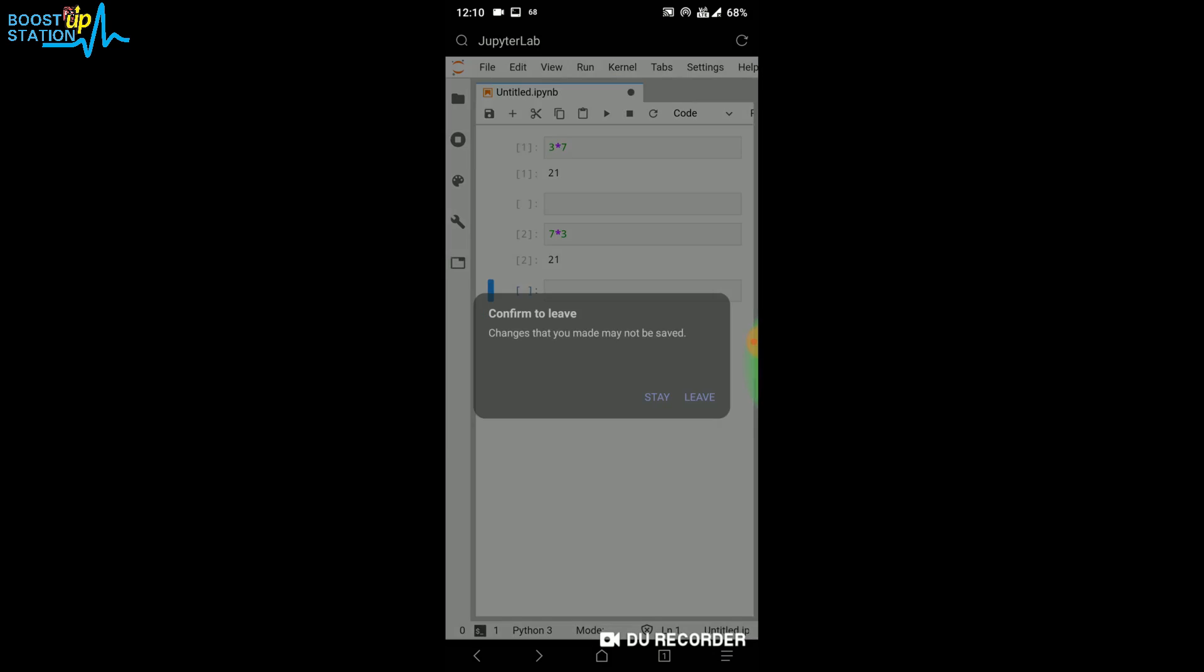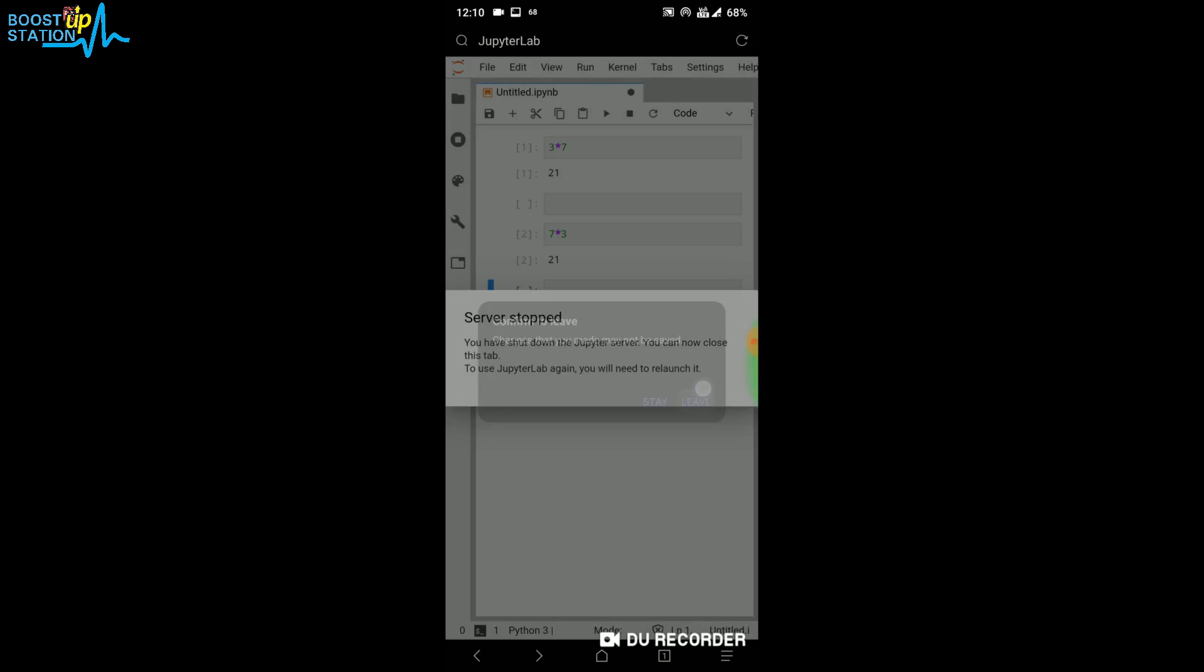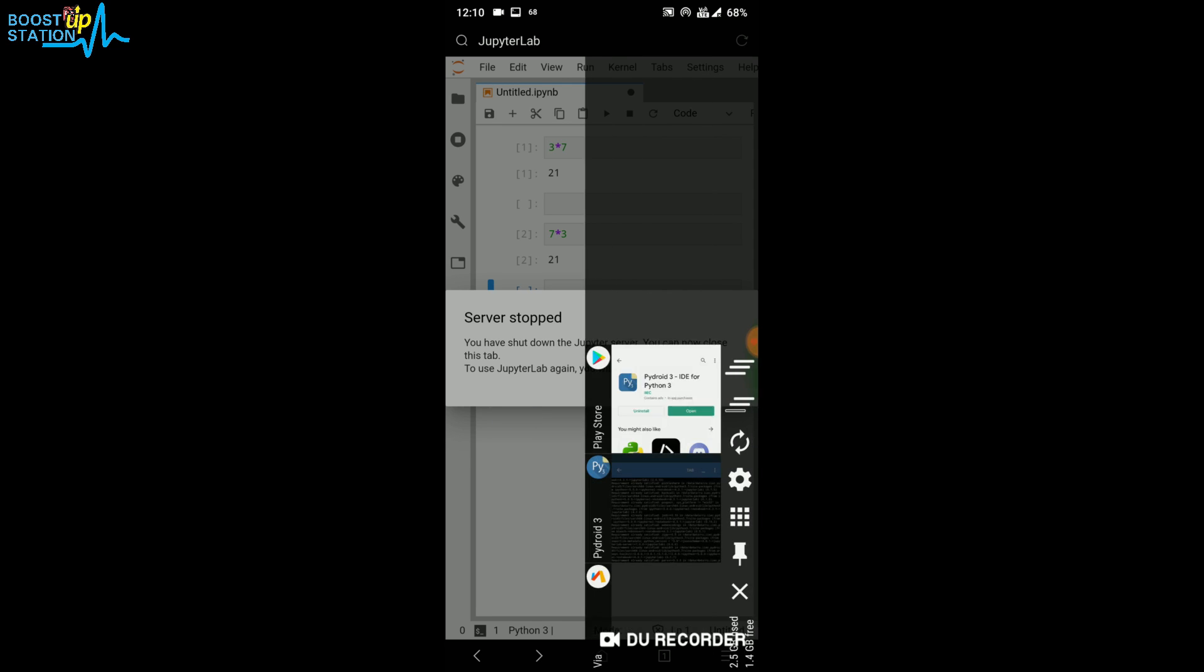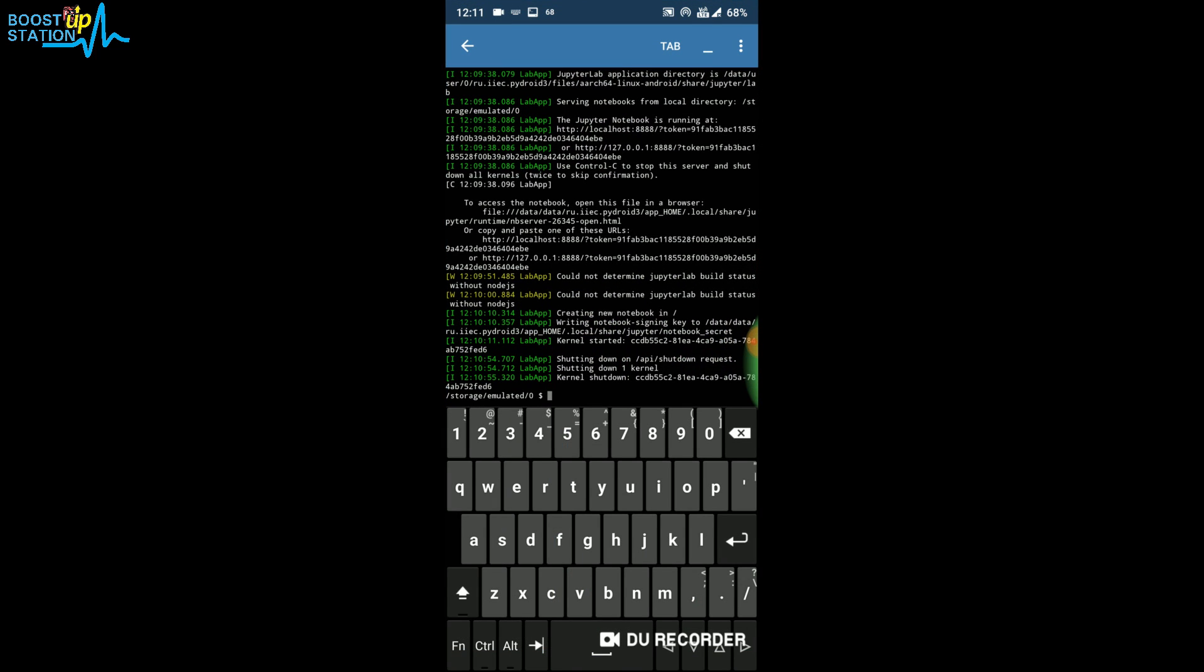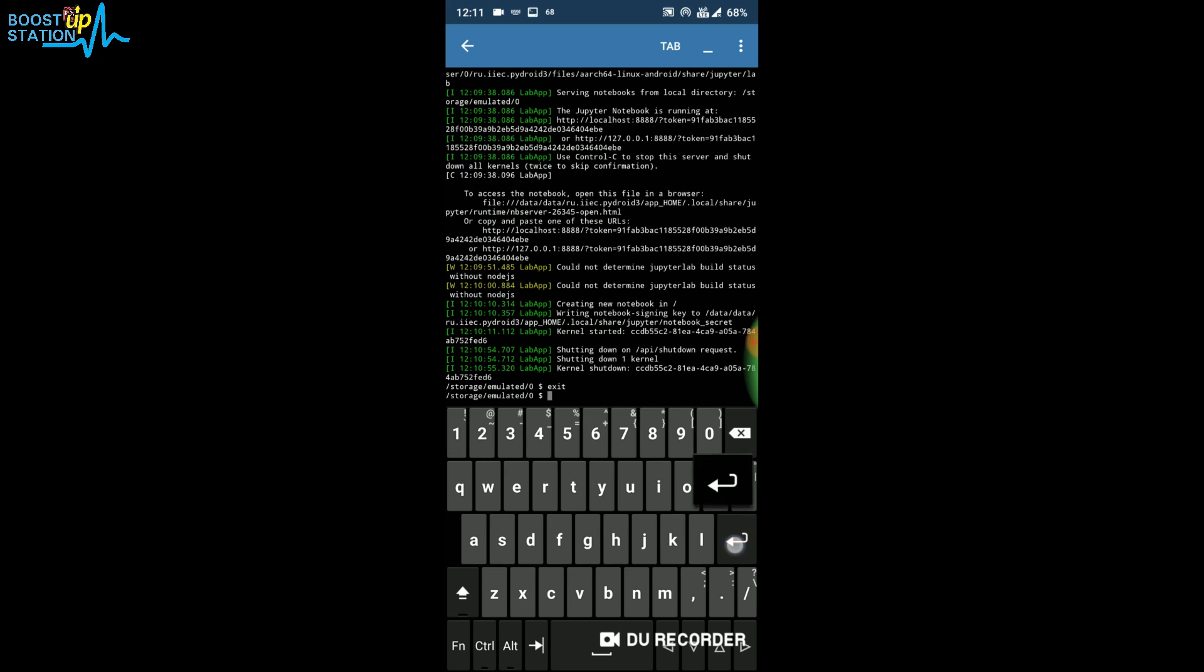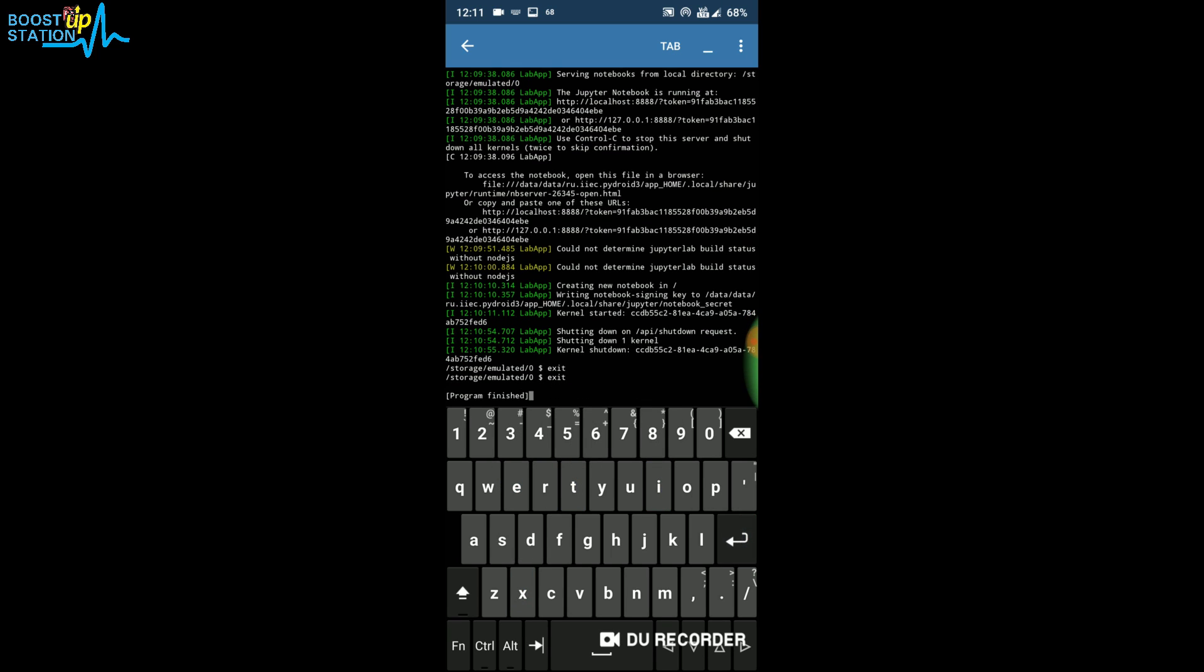Now go to Pydroid 3 and you can see that it has been shut down. Type 'exit', press Enter. Type once more 'exit', press Enter. You can see that the program has finished. Click on back and you have successfully exited.